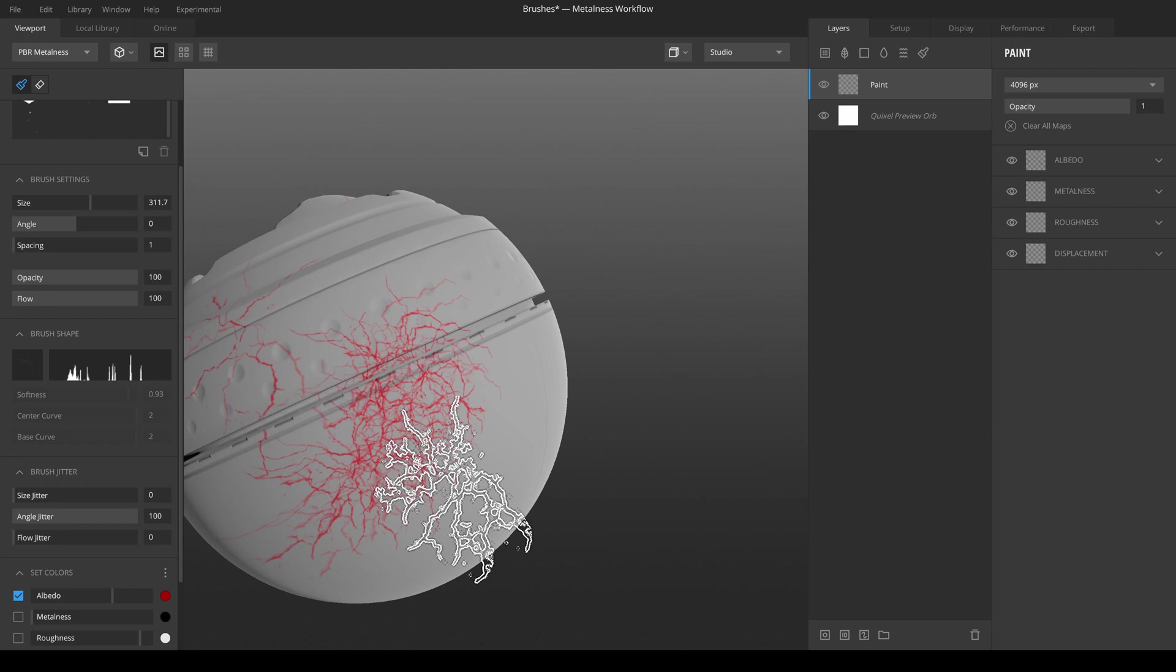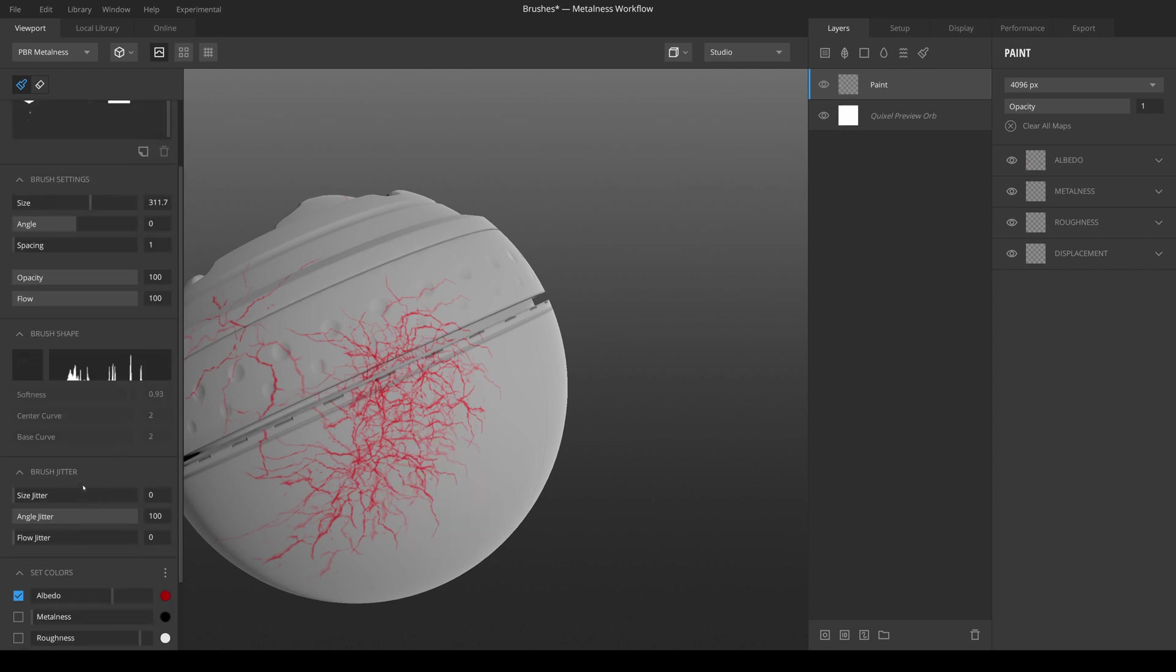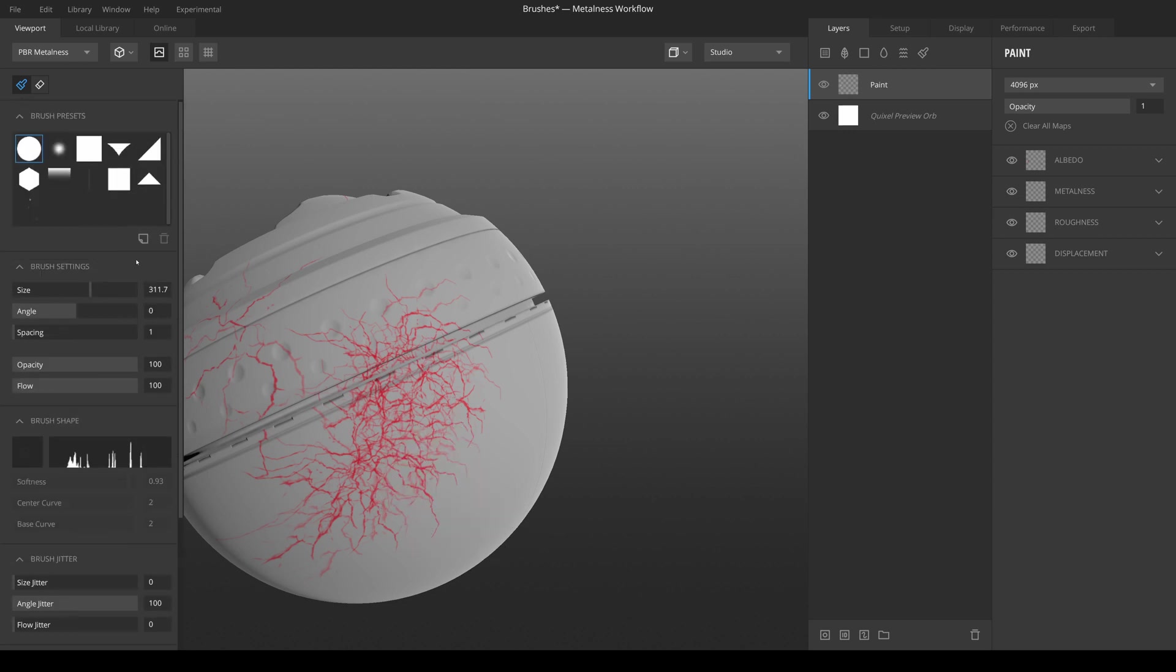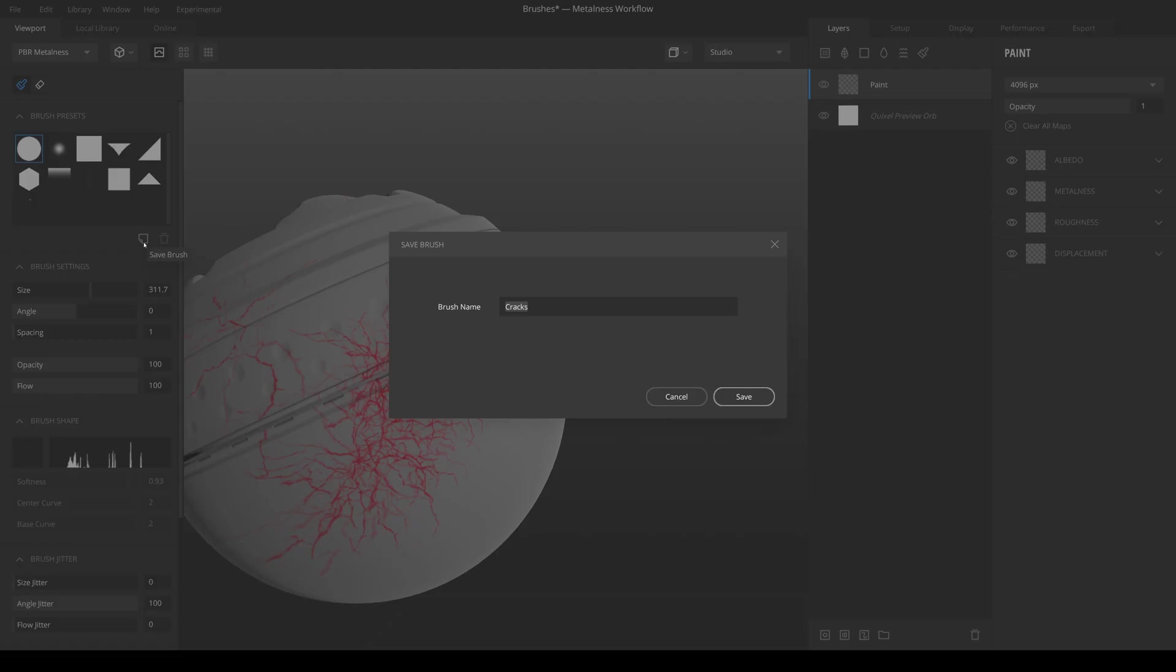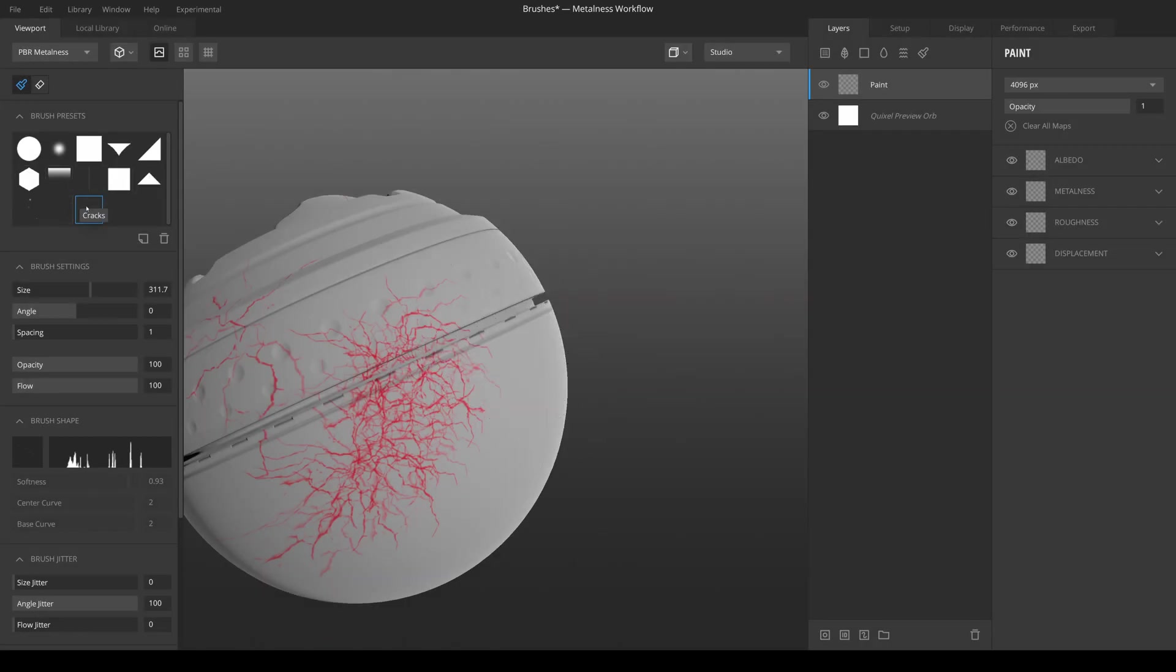If you know you're only going to use this brush for this one project, you probably don't want to save this. But if you know this is going to be a brush that you are going to use on several projects, then you can go up here and hit save brush, give it a name, and now if we look up here, we can see that our brush was saved.